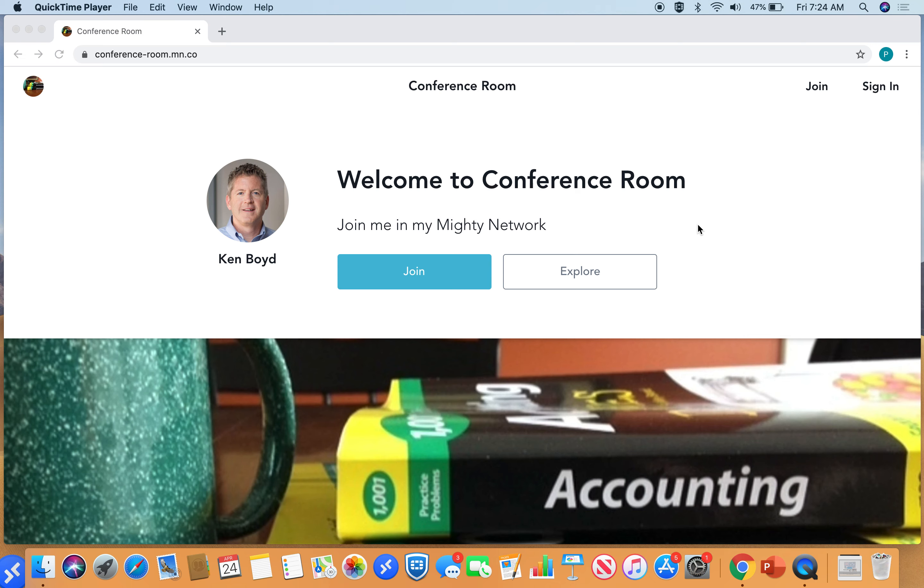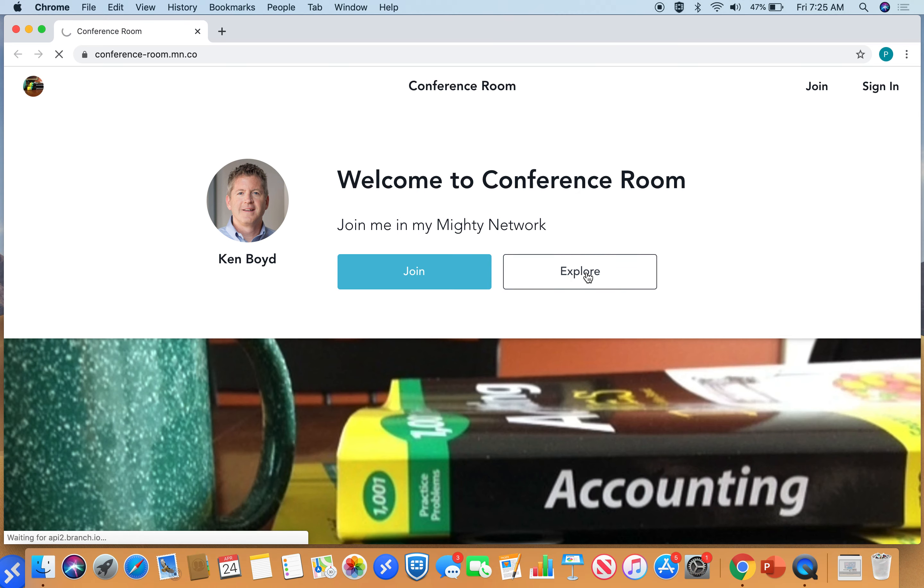It comes in the form of video. So I'm going to hit Explore. If you're already a member, you can hit Sign In. So let's hit Explore. And when you do, it's going to take you to the feed.